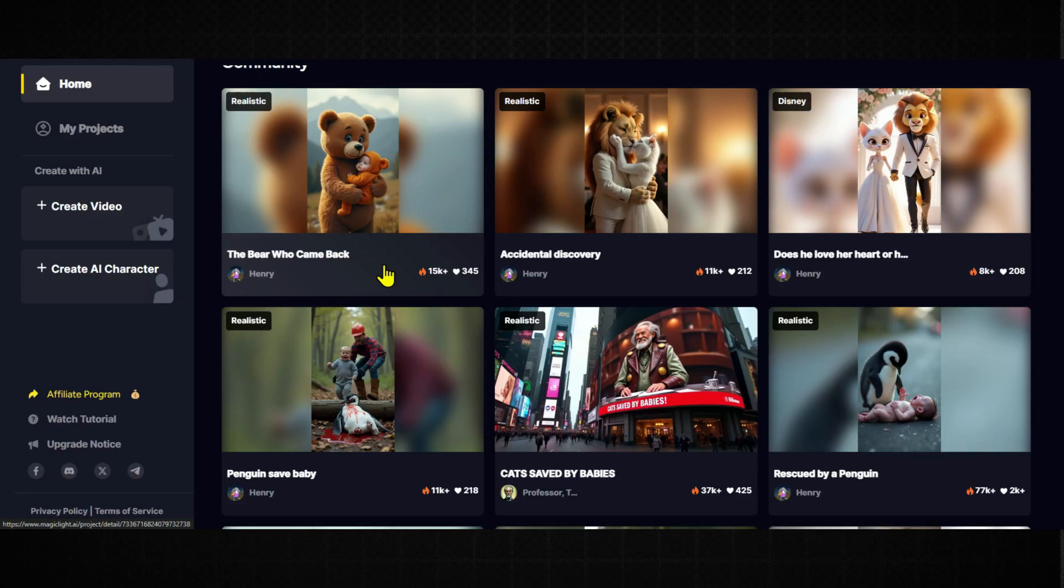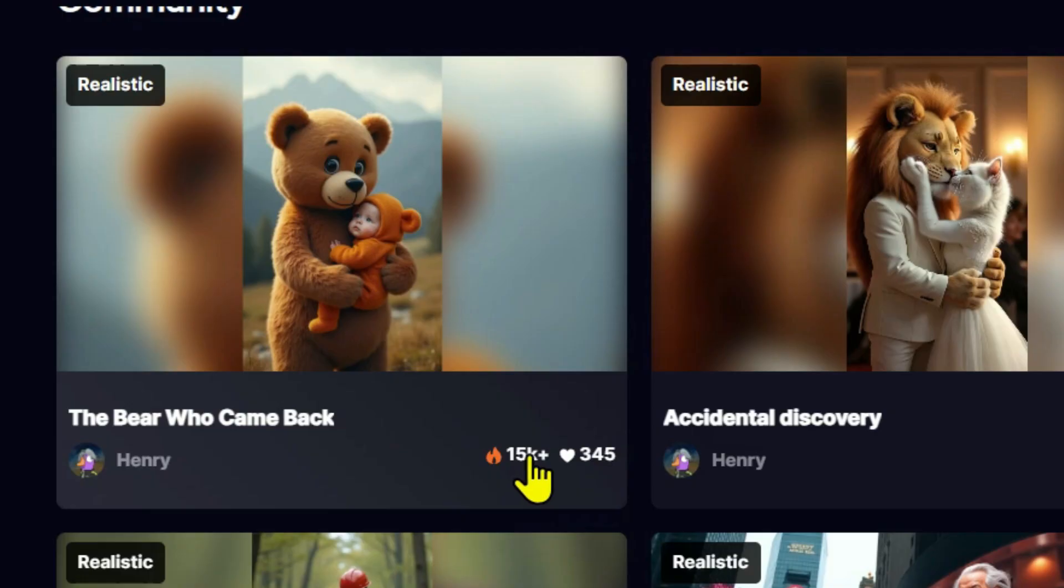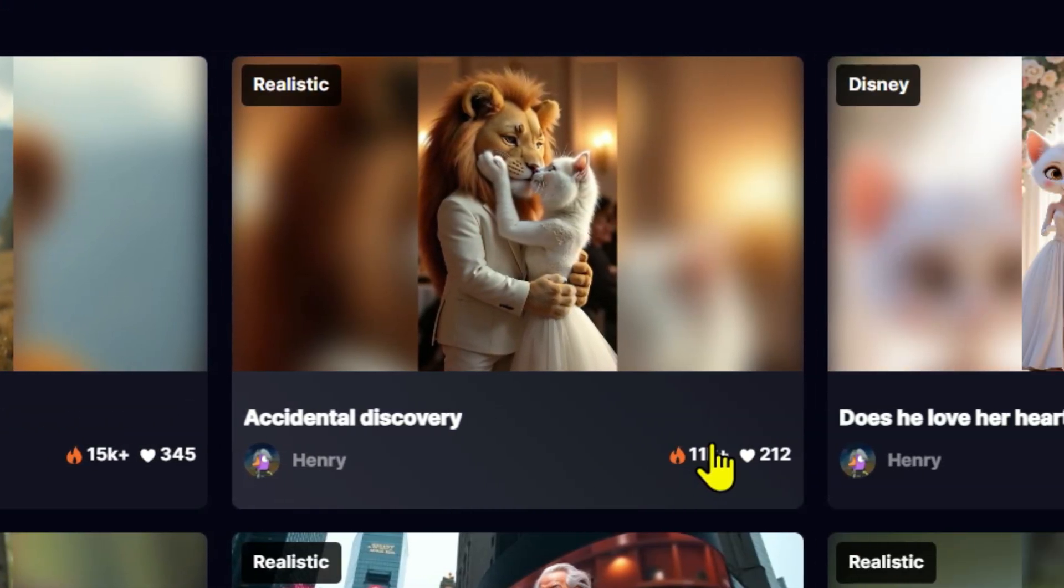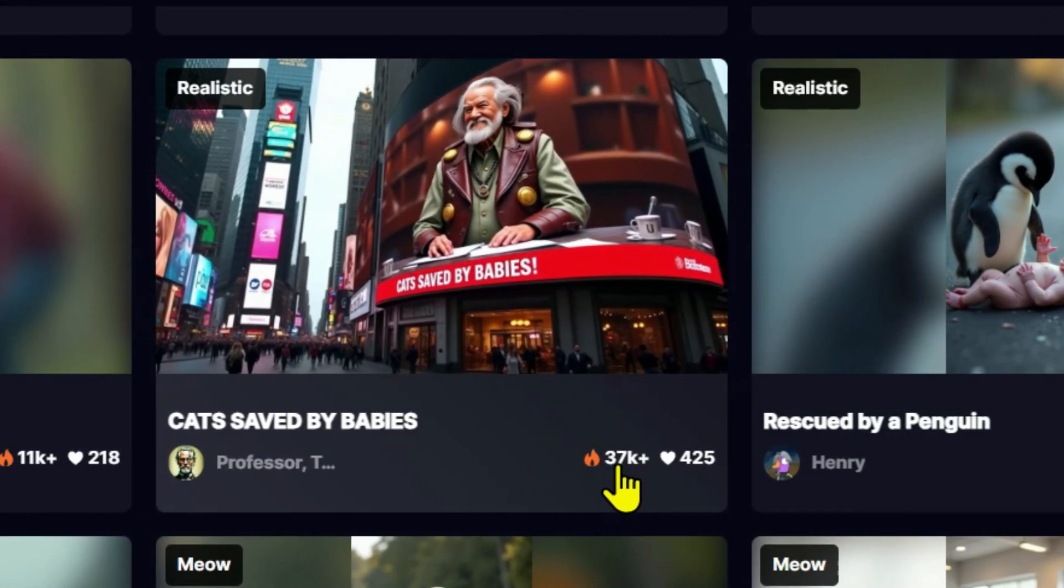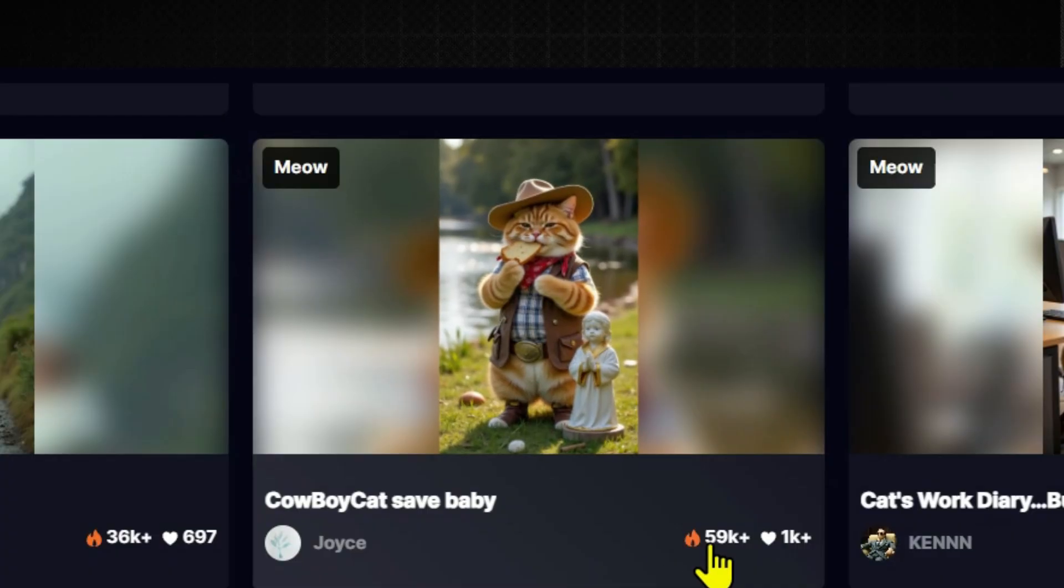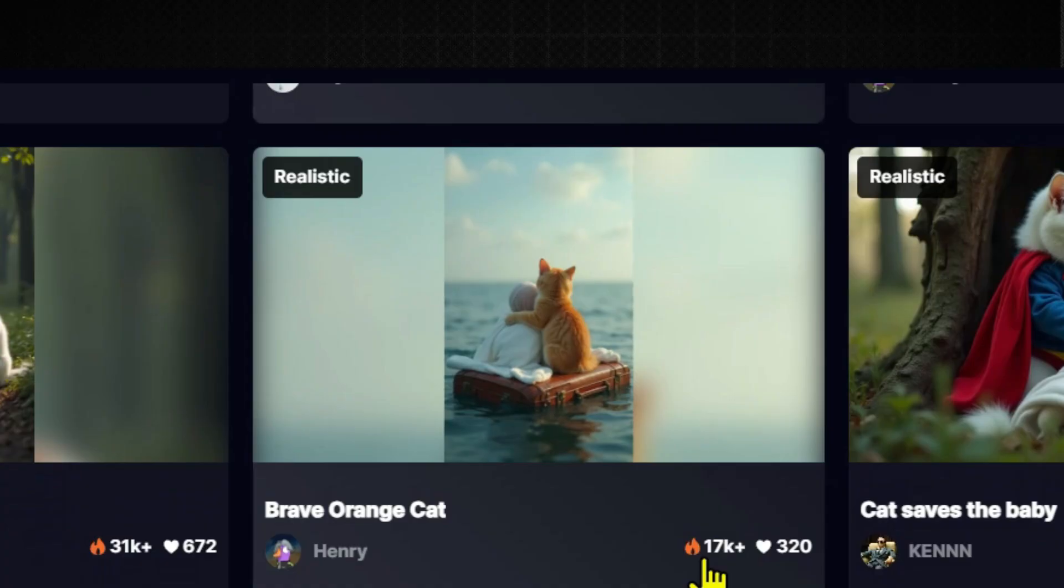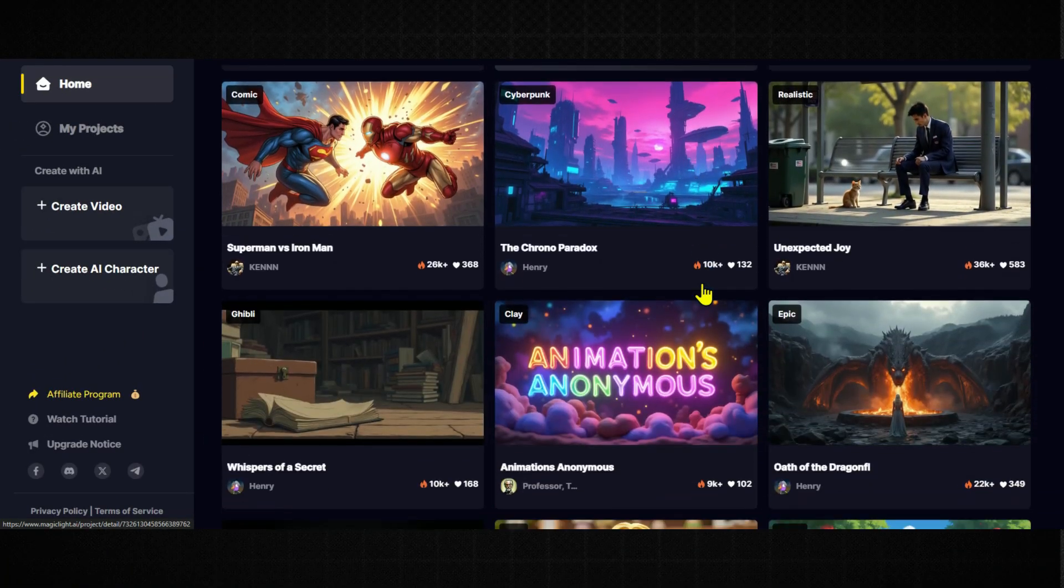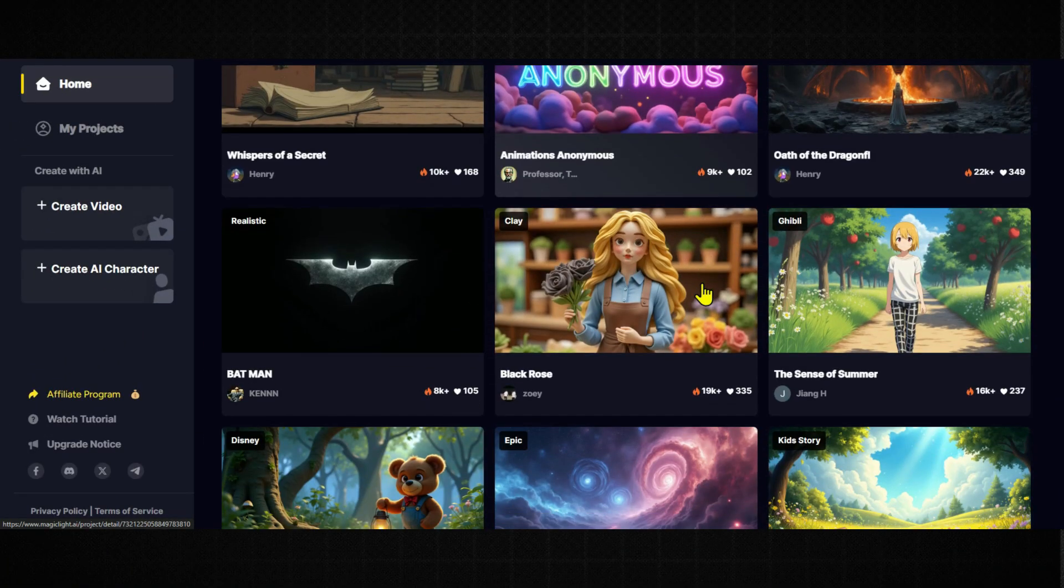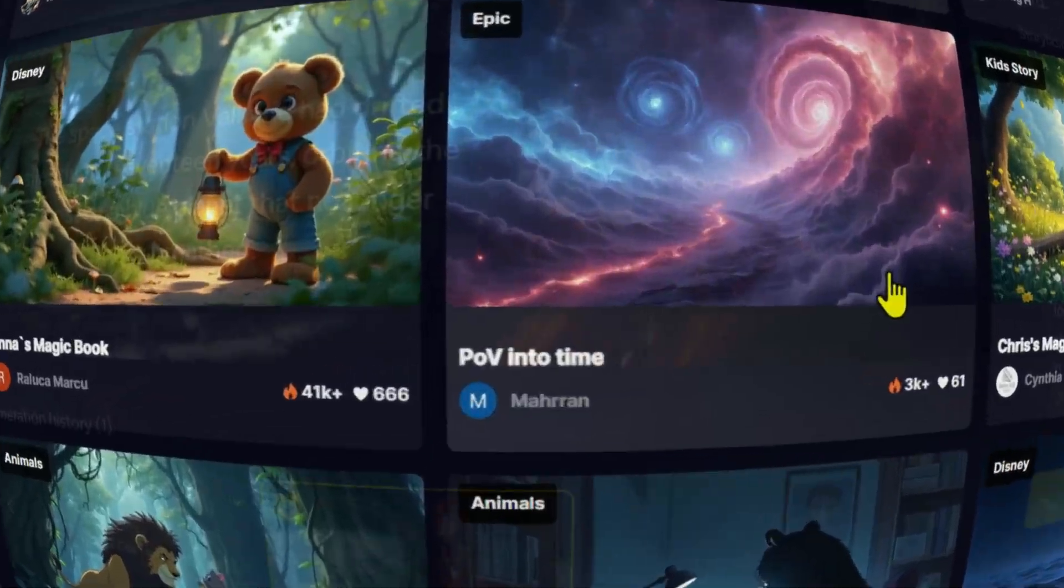Now to show you how popular this tool actually is, just look at the numbers. 15k views on one video, 11k on another, 8k here, 37k, 77k, 59k, 68k, 24k, 17k, and it keeps going. That tells you just how many people are using this tool right now to build content.